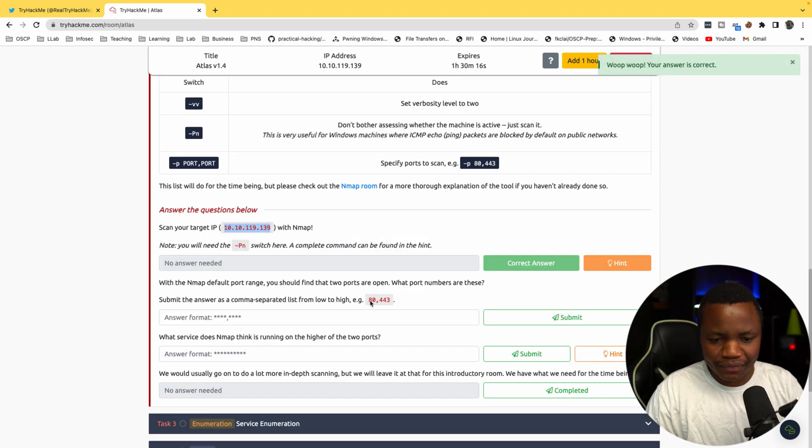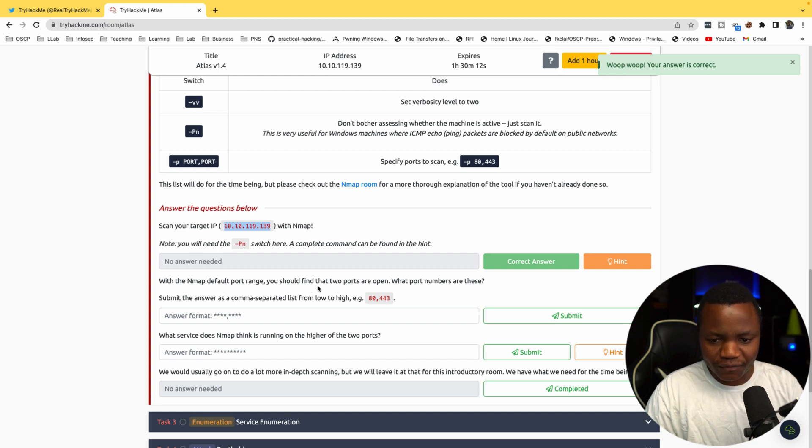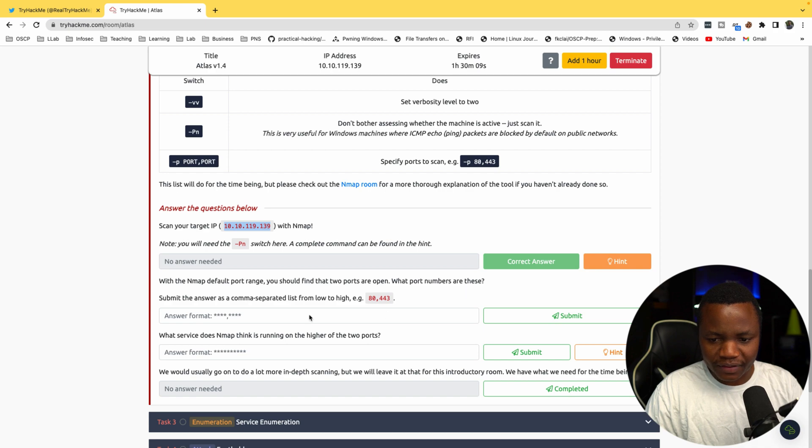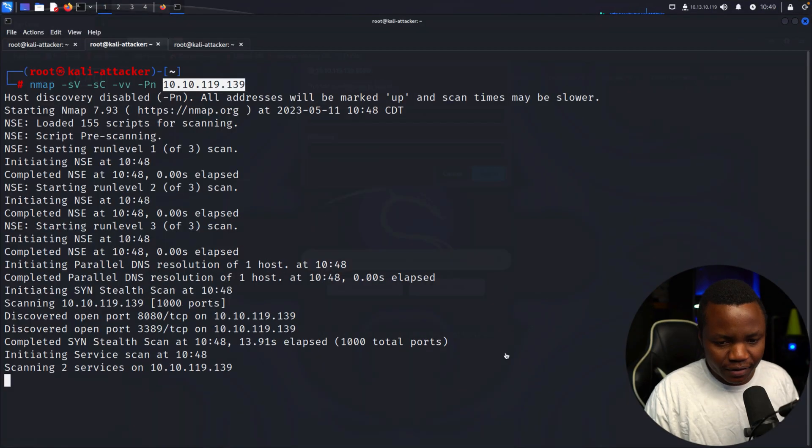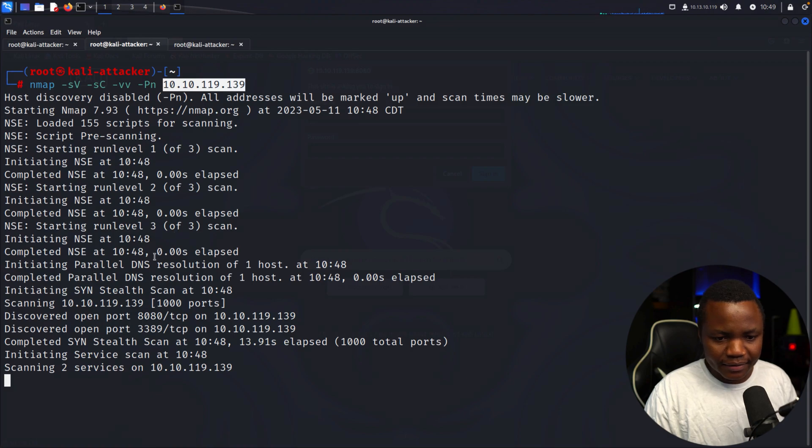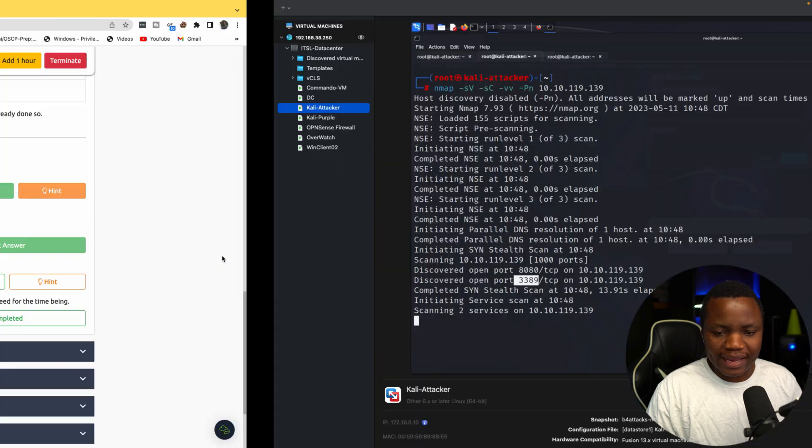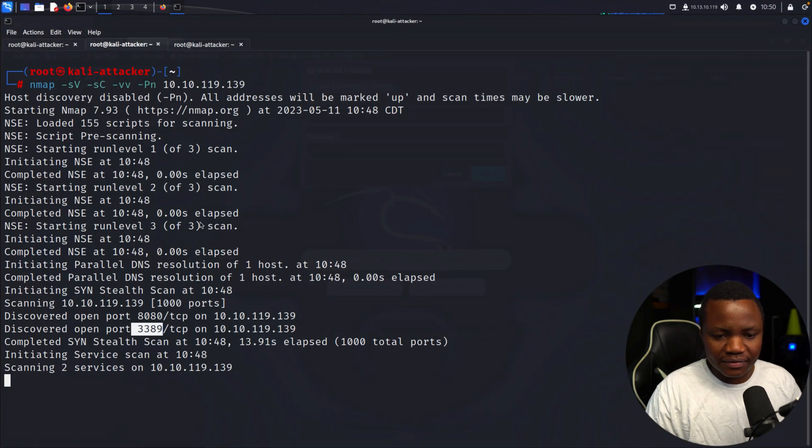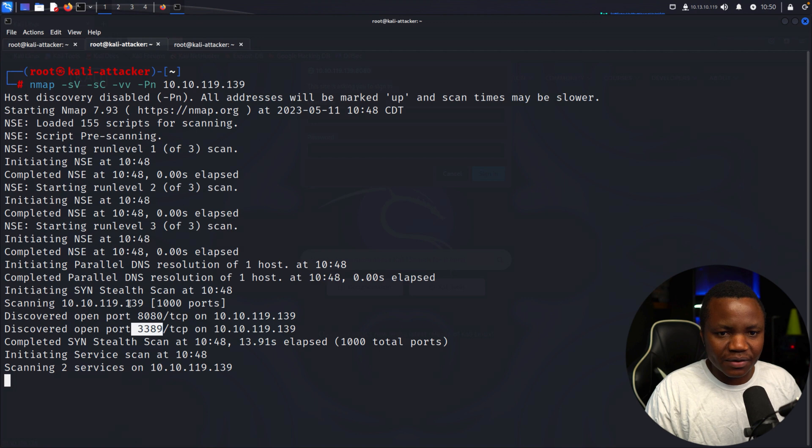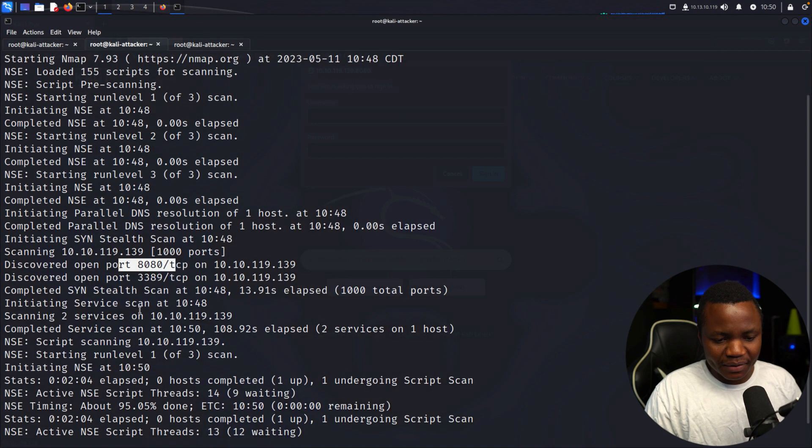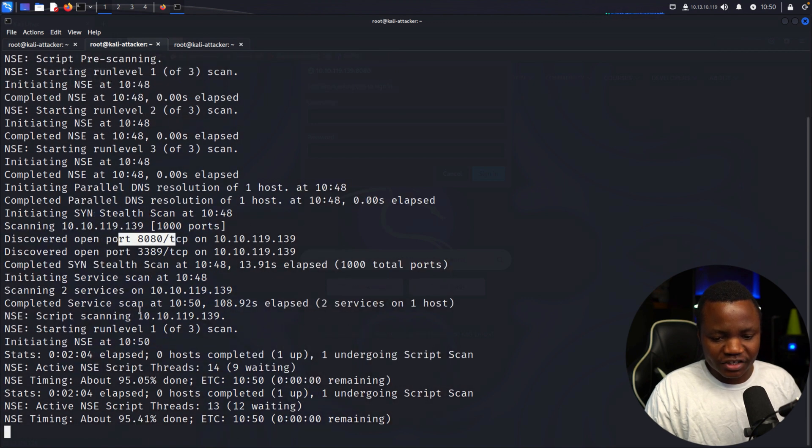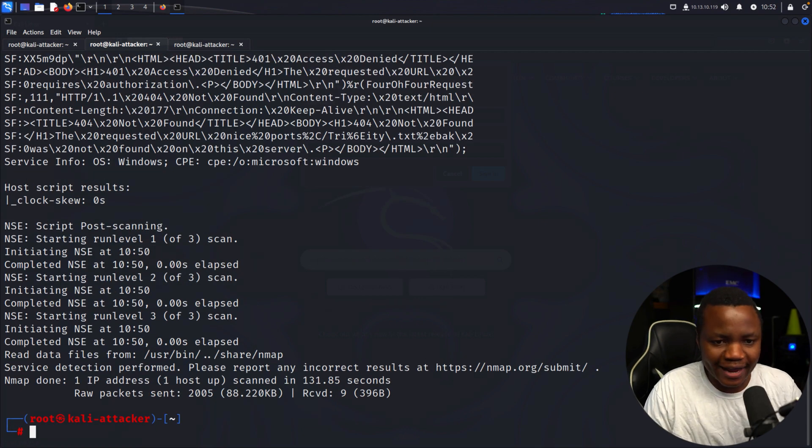We'll complete that task. With the default port range, you should find two ports that are open. What are the ports? We have 8080 and we also discovered 3389. What service does Nmap think is running on the higher of the two ports, on 8080?